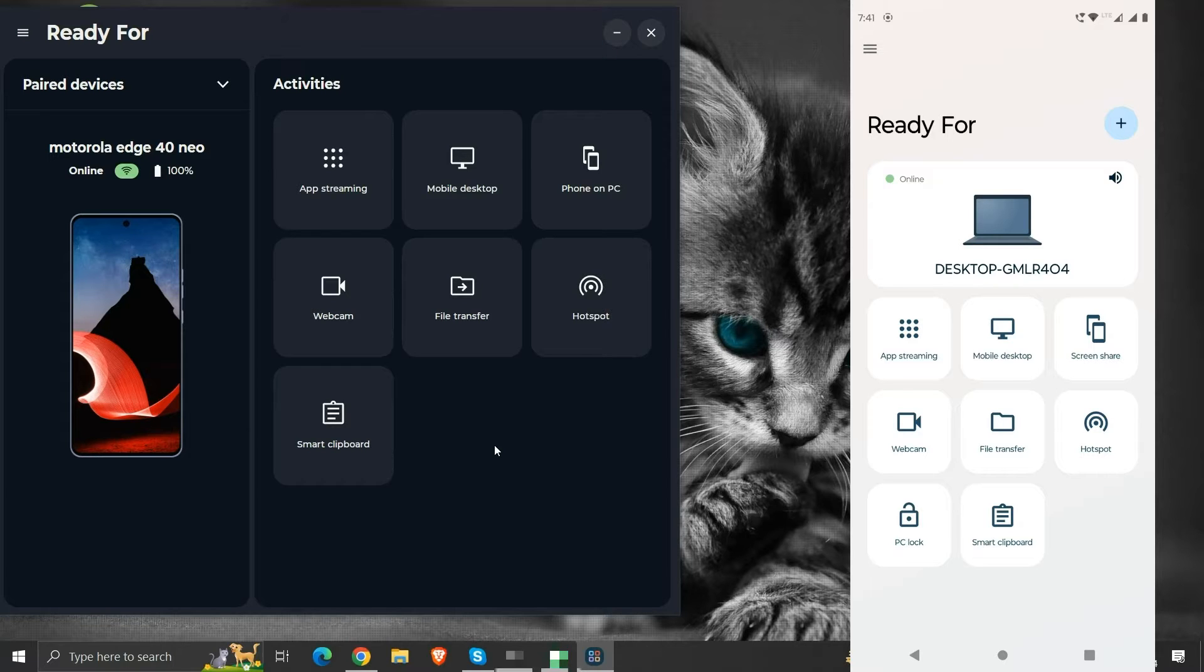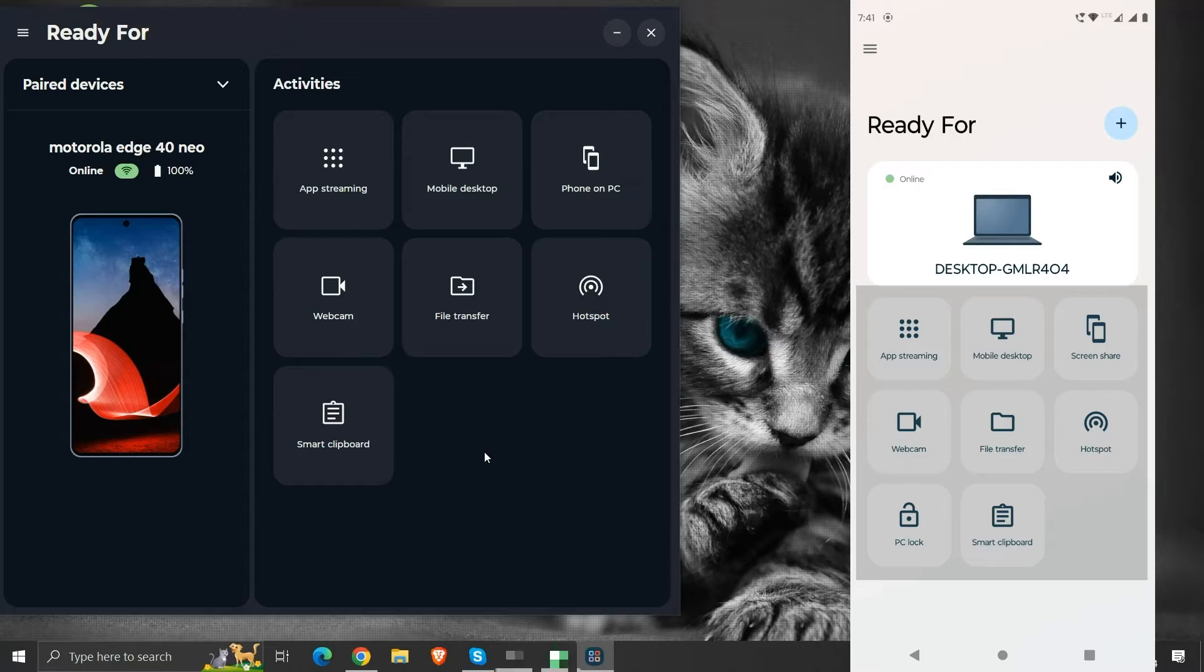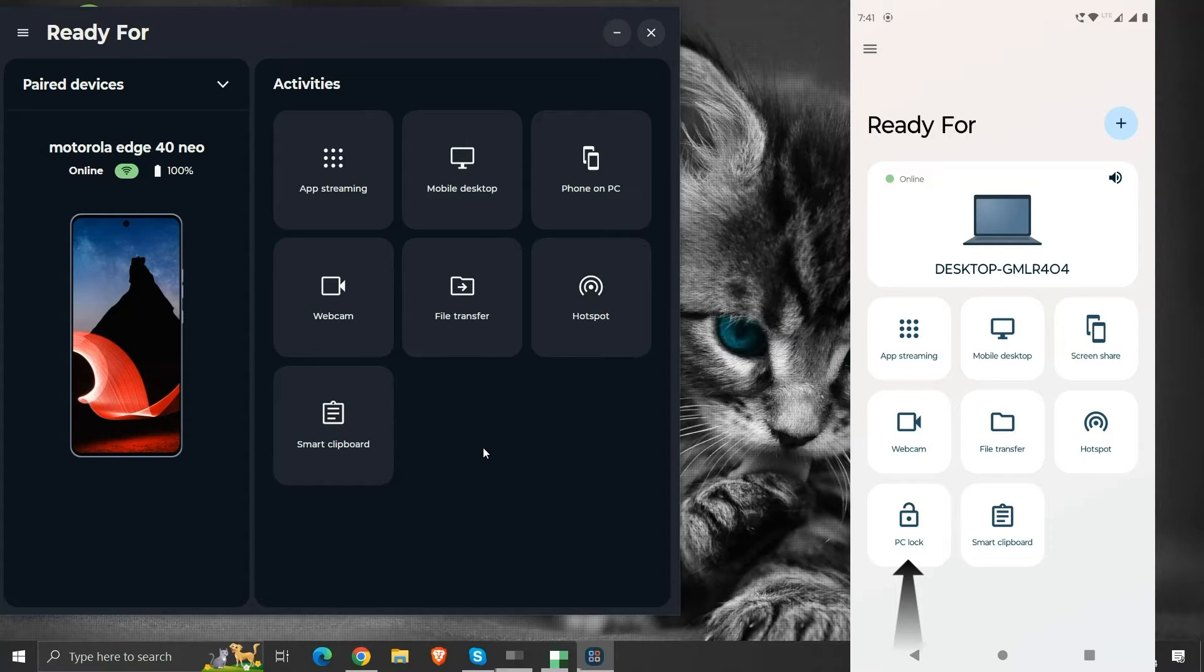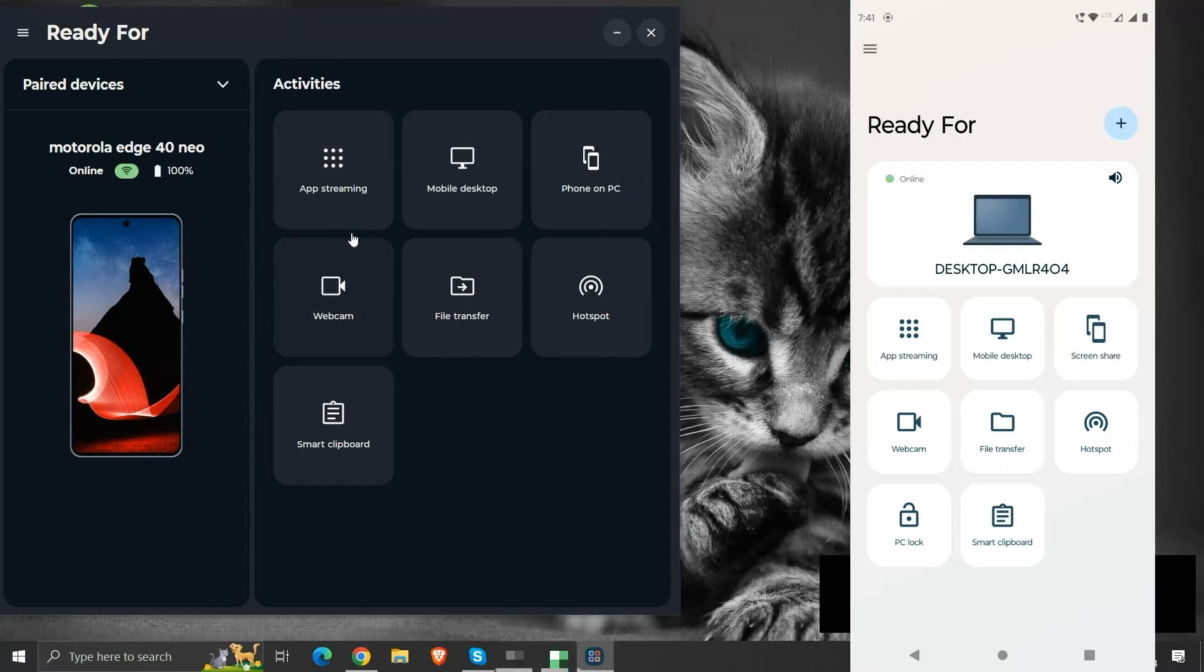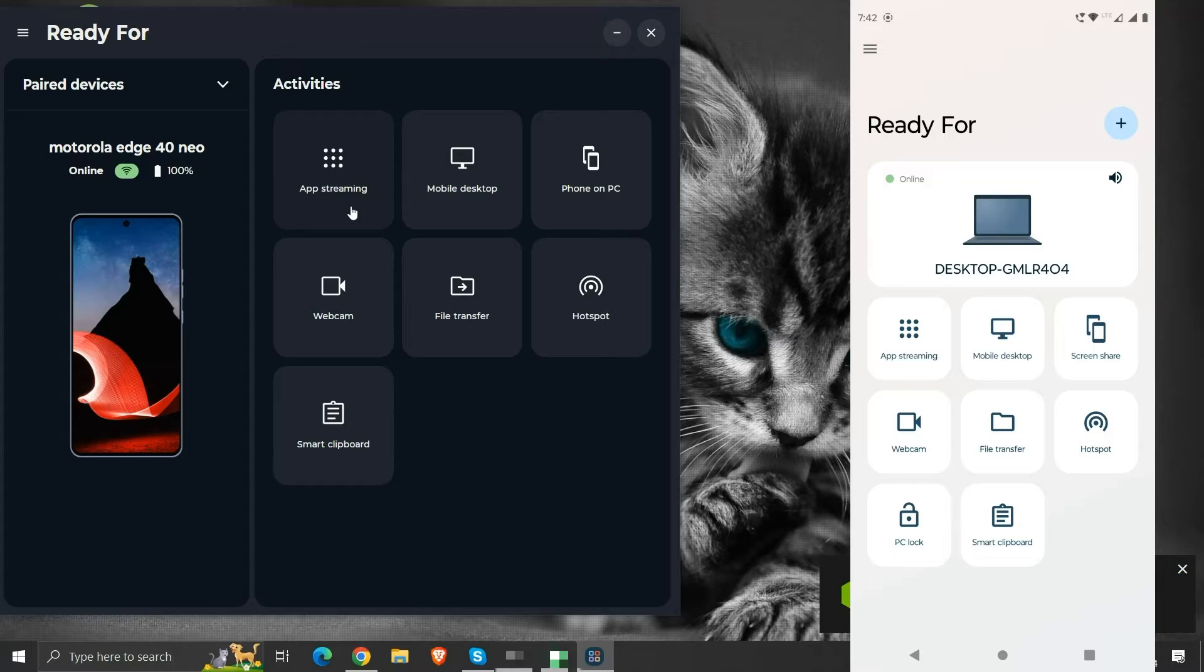We can see the list of all the activities or functionalities that we can perform using the Ready For Assistant. We can perform these activities from the computer or from our mobile device, except for this PC lock activity. PC lock functionality can be used only from the mobile device. We cannot find it on the Ready For Assistant on computer. Let us look at these functionalities or activities one by one.